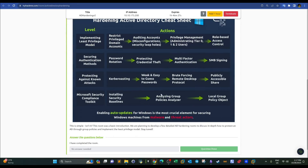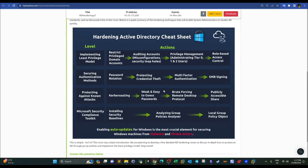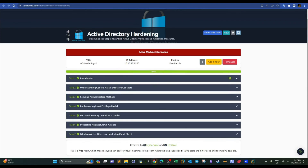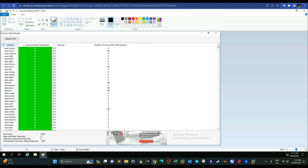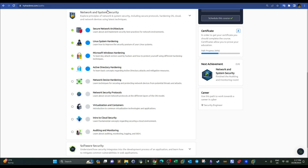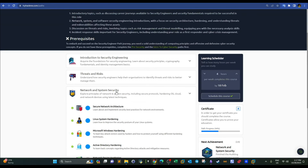Lastly, there is a cheat sheet from TryHackMe you can download to look at more details on Active Directory hardening. That was it, guys — I hope you enjoyed the video, and I'll definitely see you later to complete this track.